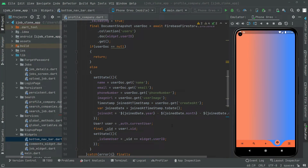Welcome back. In this video we will start working on the UI design for the profile screen. We will implement a card in which we will show the username, email, phone number, and account information, which will be right inside the card that we will implement.